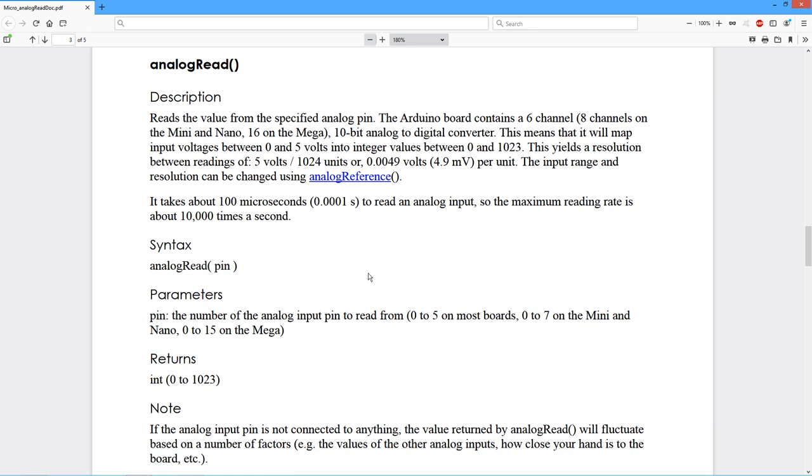So if you are trying to look at a signal that swings positive and negative, you're going to have to come up with some interface circuitry to do a DC shift on that. So it's always a positive DC voltage. All right.